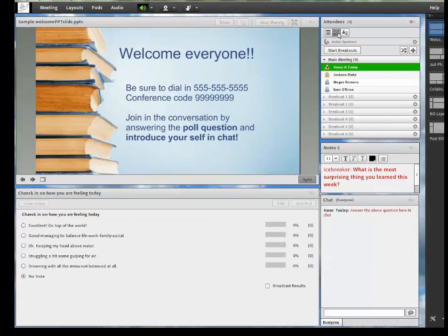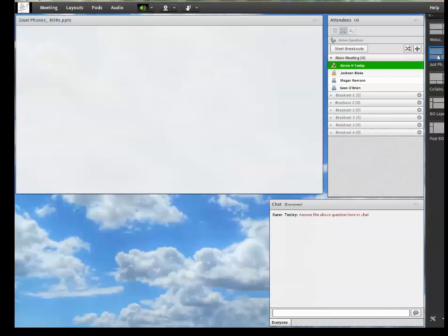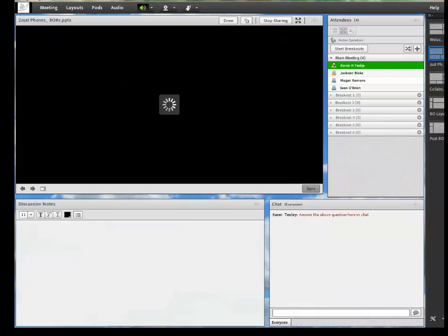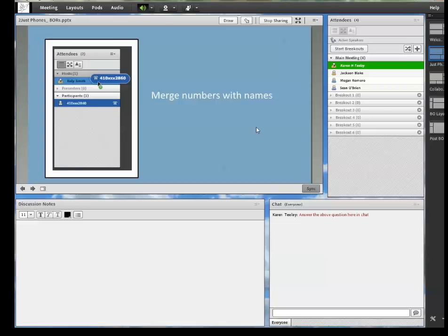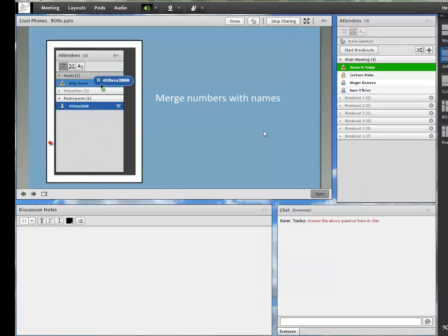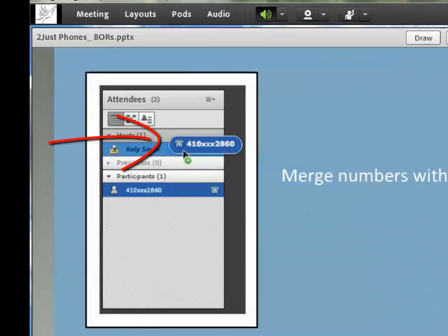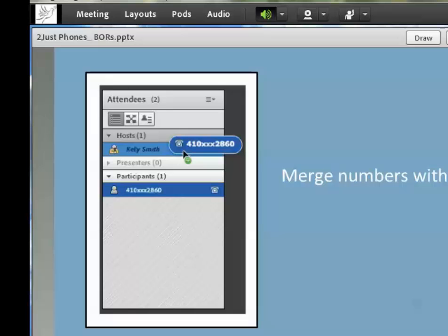So by this point, your phones are probably already merged. But if not, you'll need to make sure by looking for the little phone icon next to their name. If they're not merged, you'll see a phone number at the bottom of the attendee pod. And you can merge them manually by dragging and dropping the number to match up the number with the name. If the phones are not merged, the students and their audios might be in different rooms.